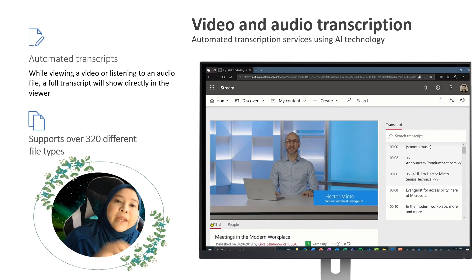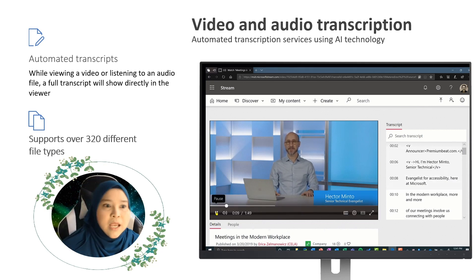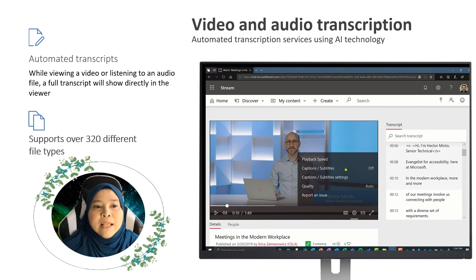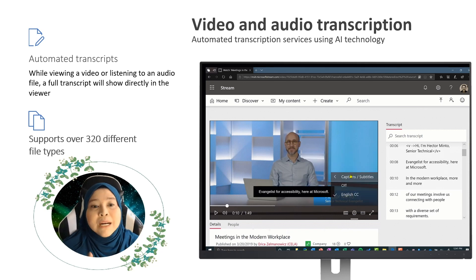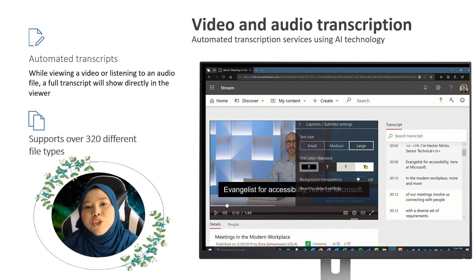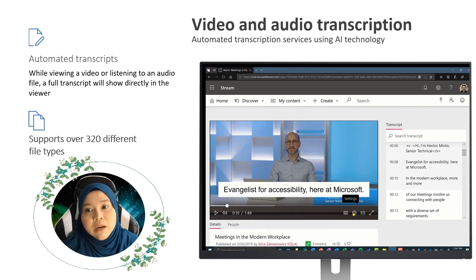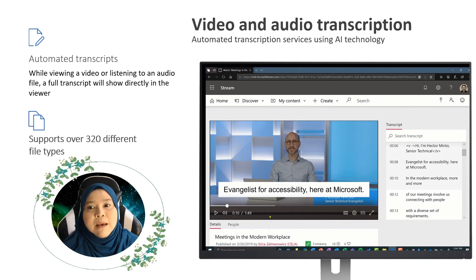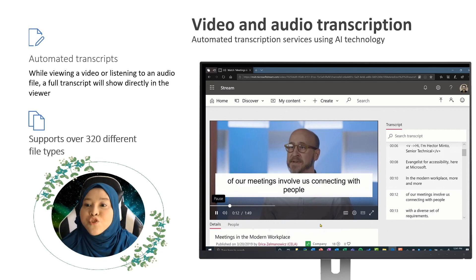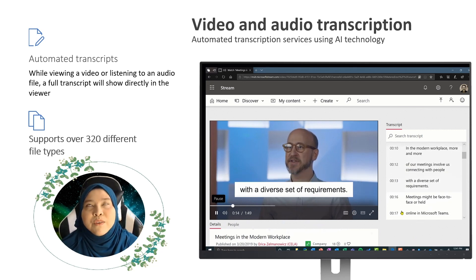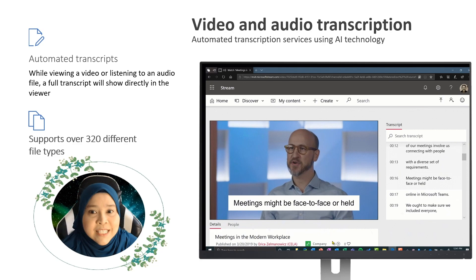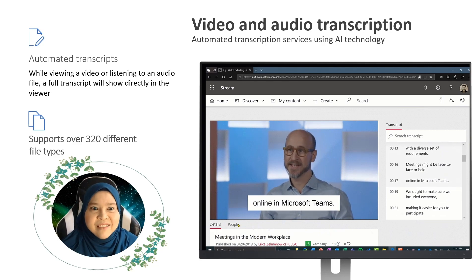For video and audio transcription, automated transcripts are available. While viewing a video or listening to an audio file, a full transcript will display directly in the viewer. This example GIF is in Microsoft Stream, which supports over 320 different file types.